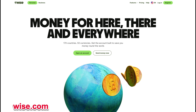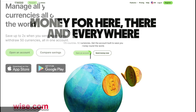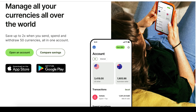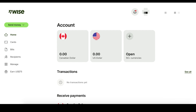Step 1: Create a multi-currency, borderless account on WISE. To begin, sign in to your WISE account, or create one if you don't have it yet. Once logged in, navigate to the account settings and select the option to create a multi-currency, borderless account. This account type will enable seamless international transactions.